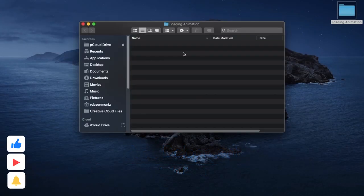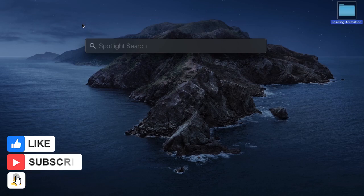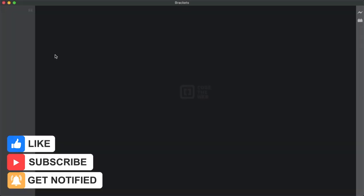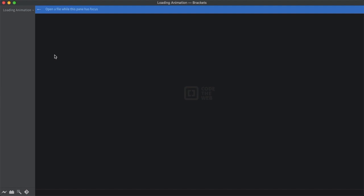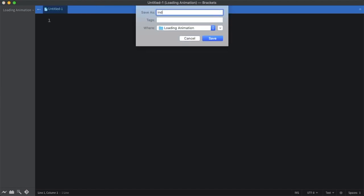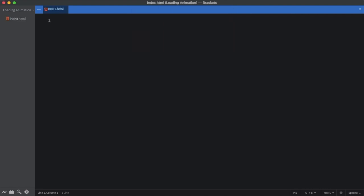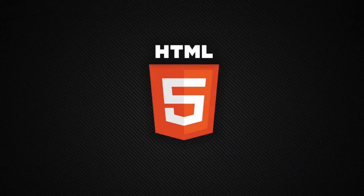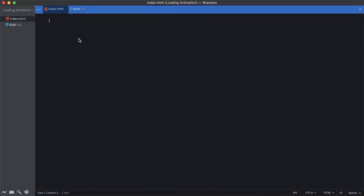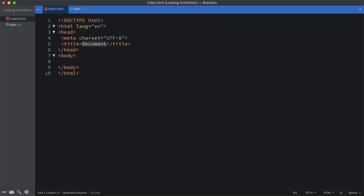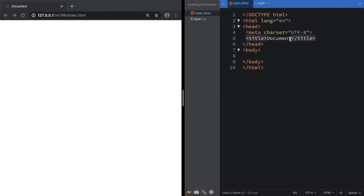Let's start really from scratch. In the beginning we have a folder with nothing inside of it. Let's open up our Brackets editor. Let's create two files: the first one, index.html for markup, and let's also create another one for our CSS. Once this is done, let's create a boilerplate and put them side by side so you can code on the right and see the result in real time on the left.